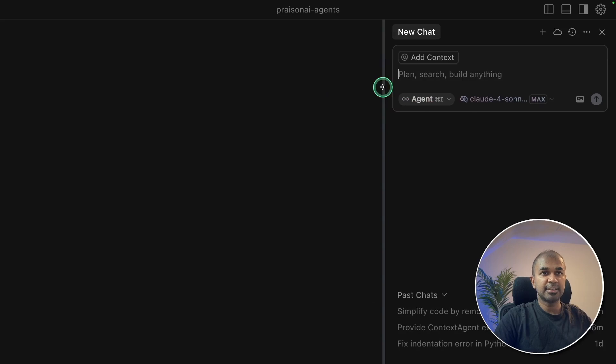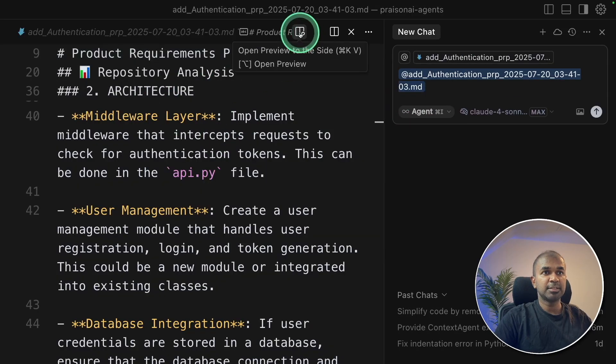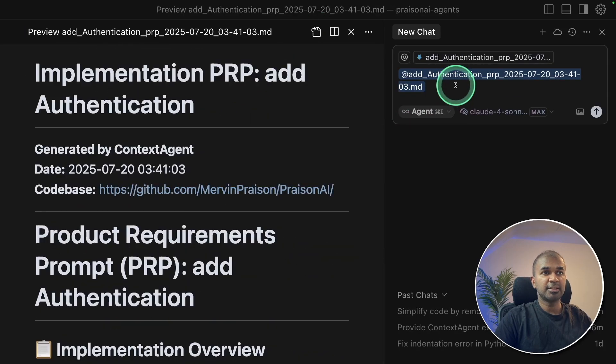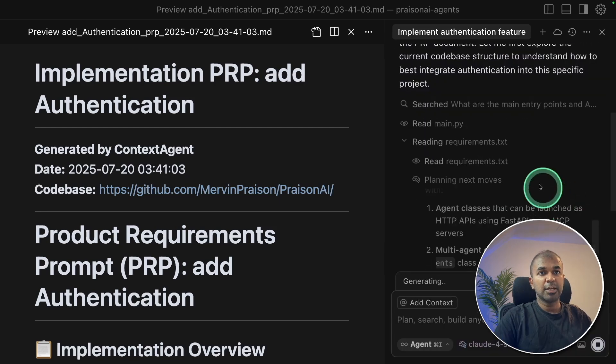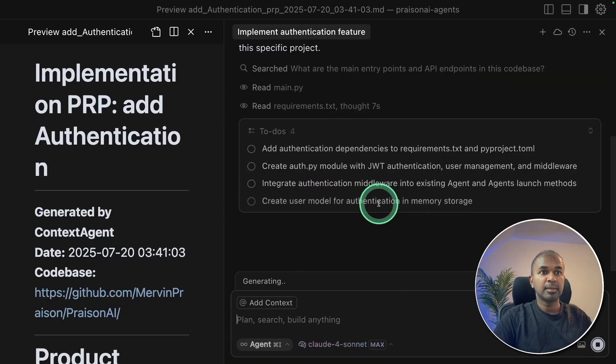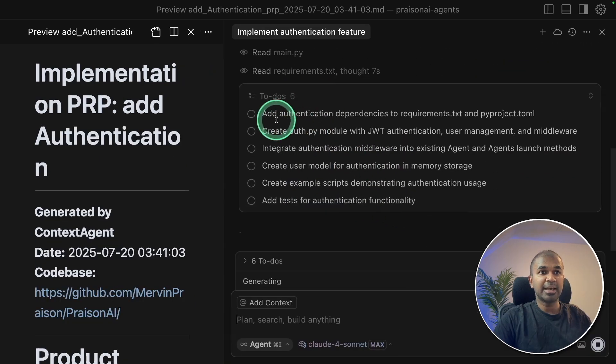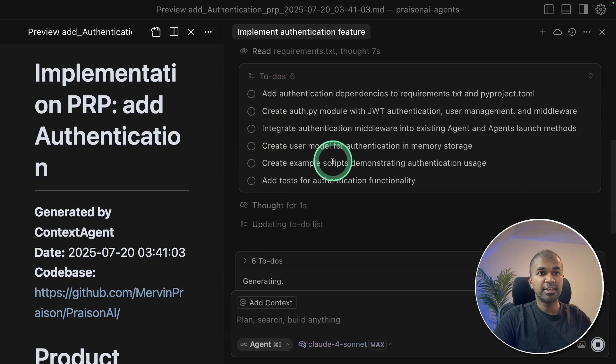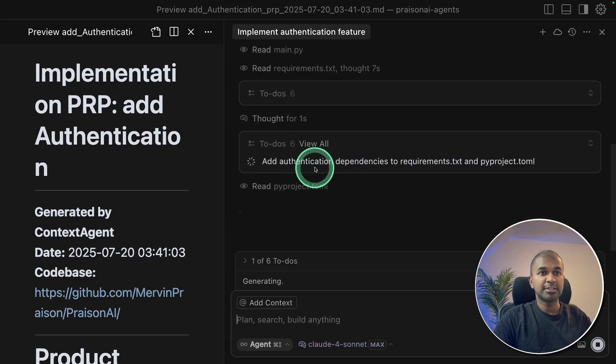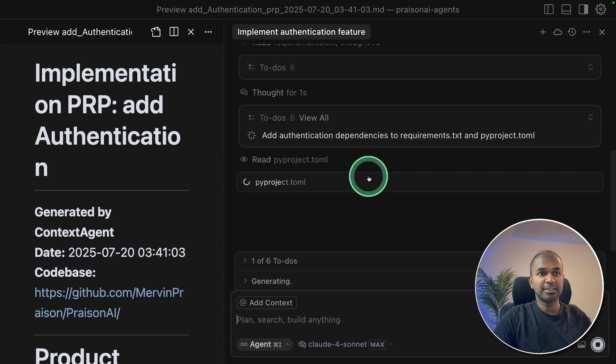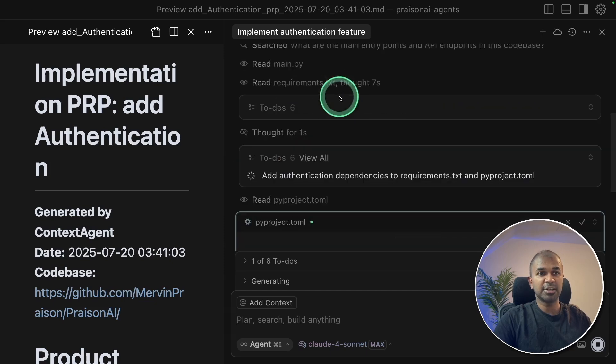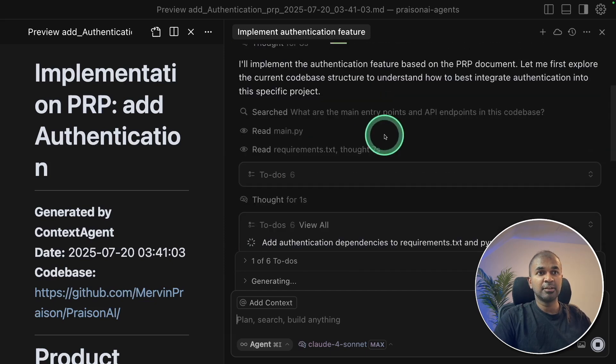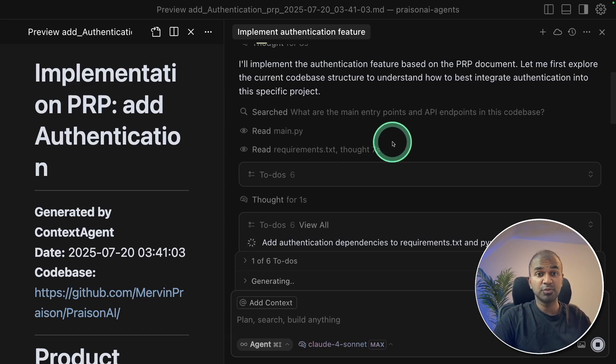Now, if I have Cursor, I can just add the documentation by dragging it here. And I can just say, implement this feature. And you can see it's going through the requirements. And it's automatically adding the to-do list which we gave. And it's now fulfilling the request, going through one by one. That is really nice. See how good this context engineering, providing the context beforehand, is useful.